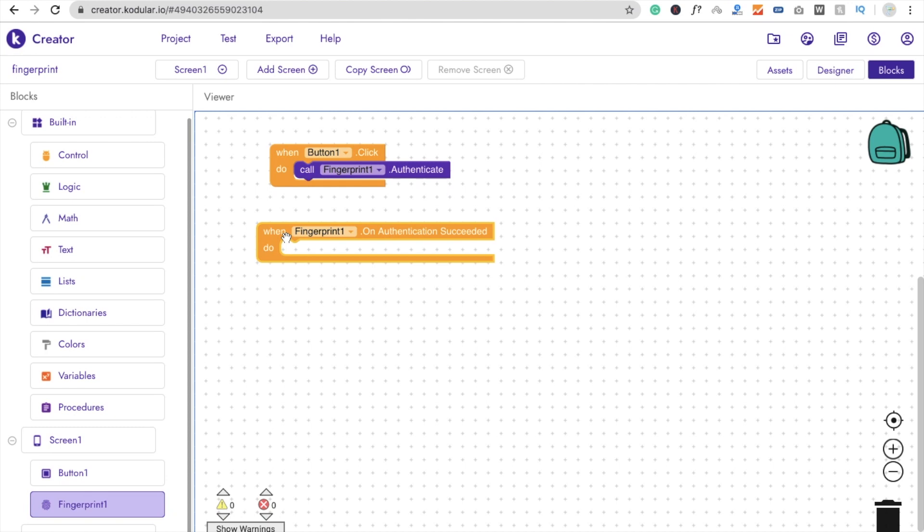You can do a lot of things with this condition. You can display some images, display some password. You can do a lot of things with this simple functionality.